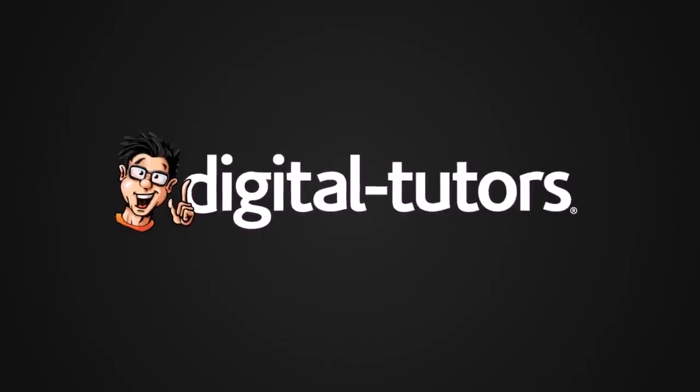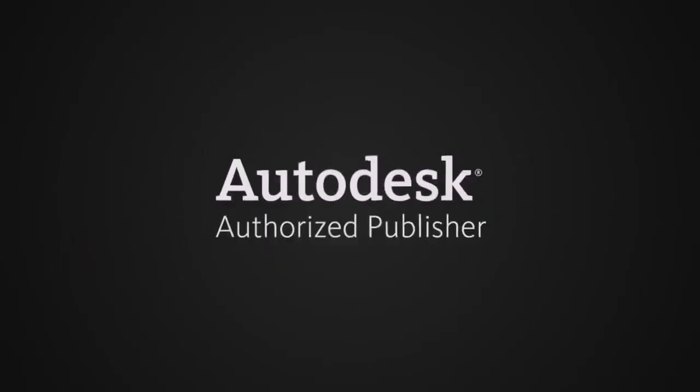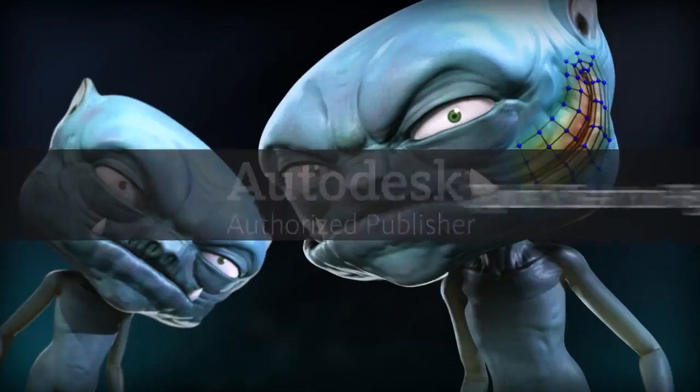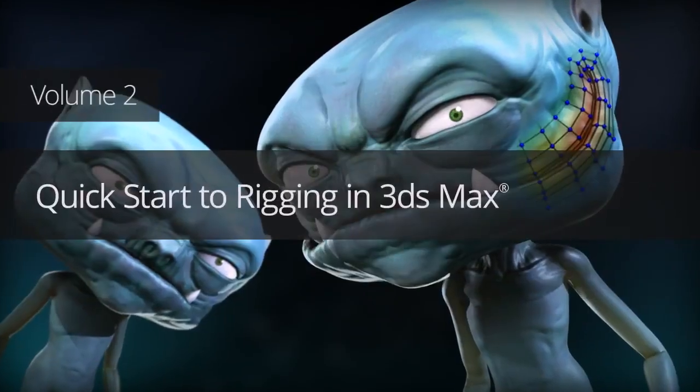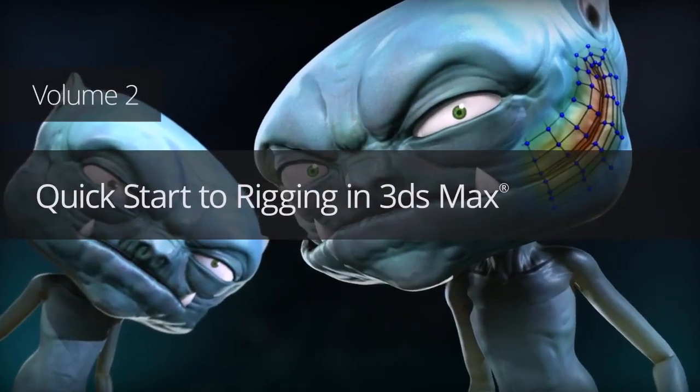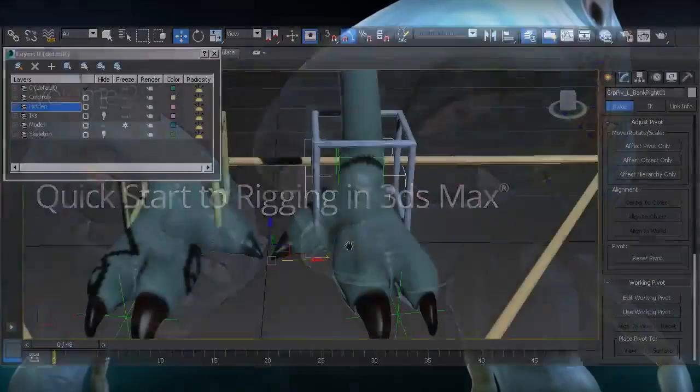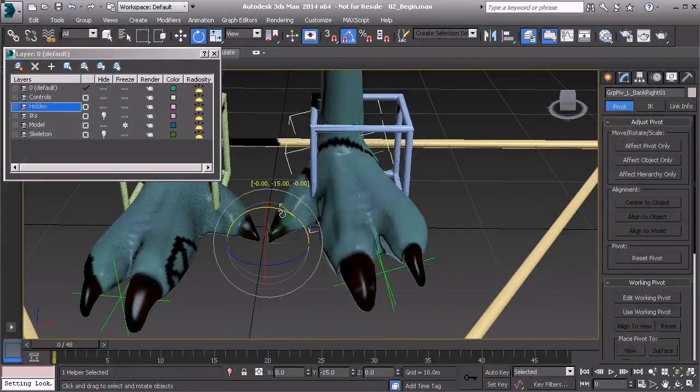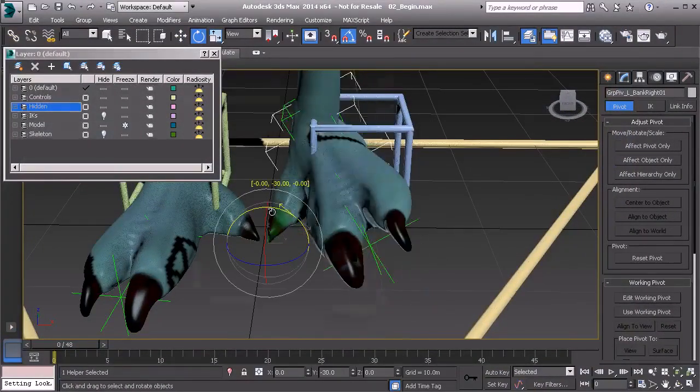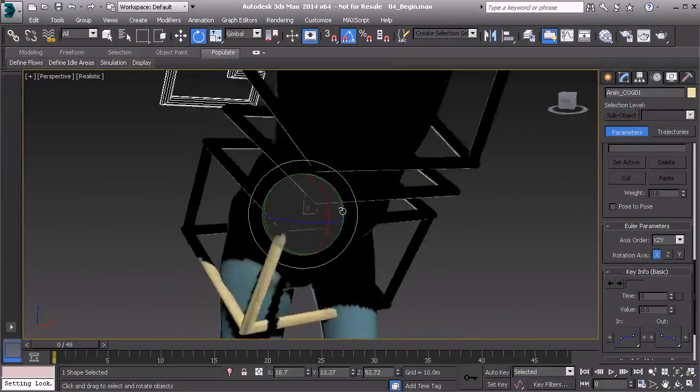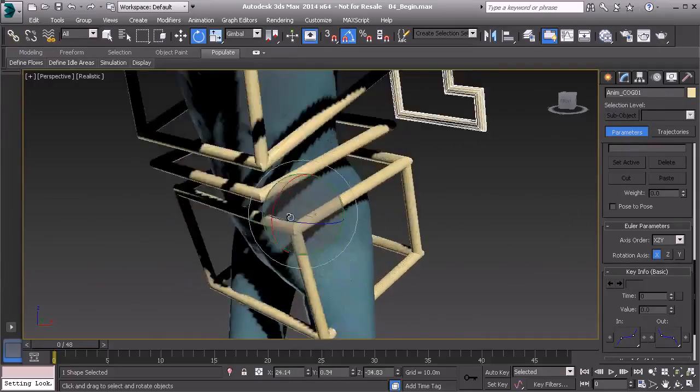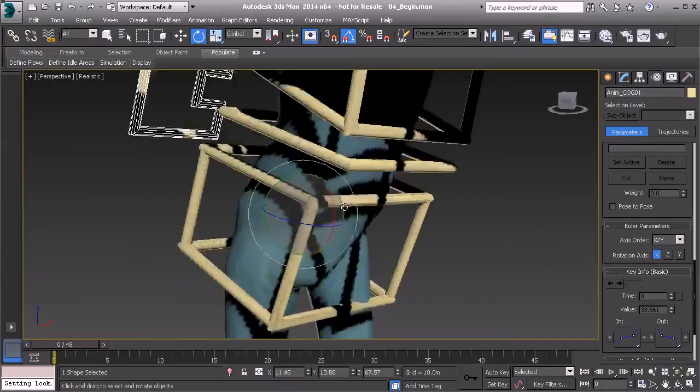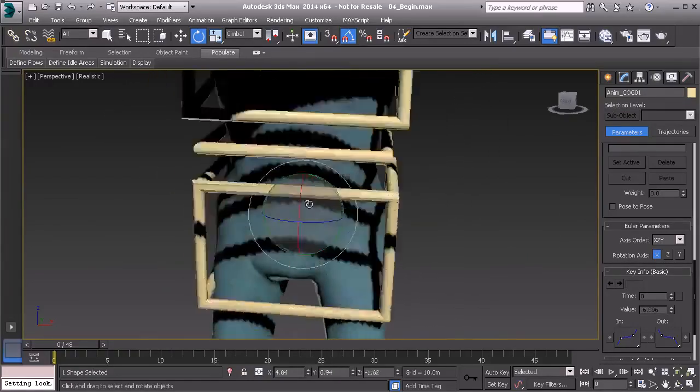Hello, I'm Delano with Digital Tutors, an Autodesk authorized training provider. I'd like to welcome you to Volume 2 of the Quick Start to Rigging in 3ds Max, a series of specially constructed courses meant to be followed in sequence and interspersed with valuable exercises to reinforce learned concepts.